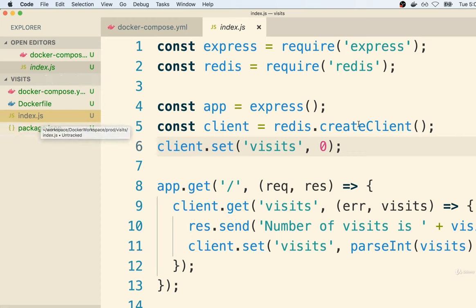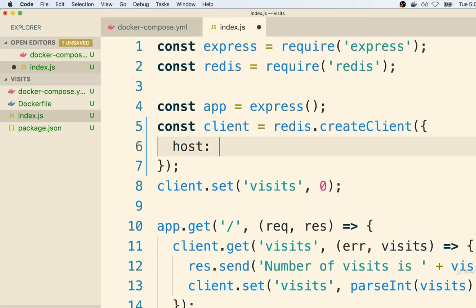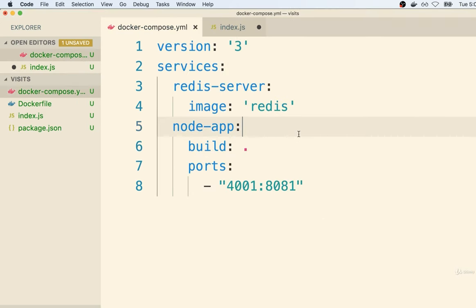Back inside of our index.js file, remember we've got that `redis.createClient()` call. I had said we were going to eventually come back and add in information about the location of the Redis server. To specify where this Redis server is running, I'm going to put in a set of curly braces and specify a `host` option. Usually if we were not using Docker, this would be a traditional connection URL like `https://my-redis-server.com` or something like that. But since we are making use of Docker Compose, we can connect to this other container running the Redis server simply by referring to it by its name: `redis-server`.